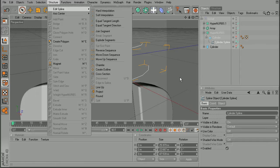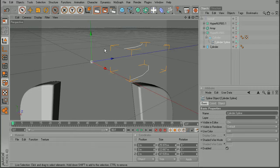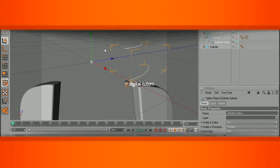So that's just a quick look at how we can convert a selection of edges into splines. Now if you want to learn some more great modeling tips, I'd recommend checking out the Introduction to Modeling in Cinema 4D course.